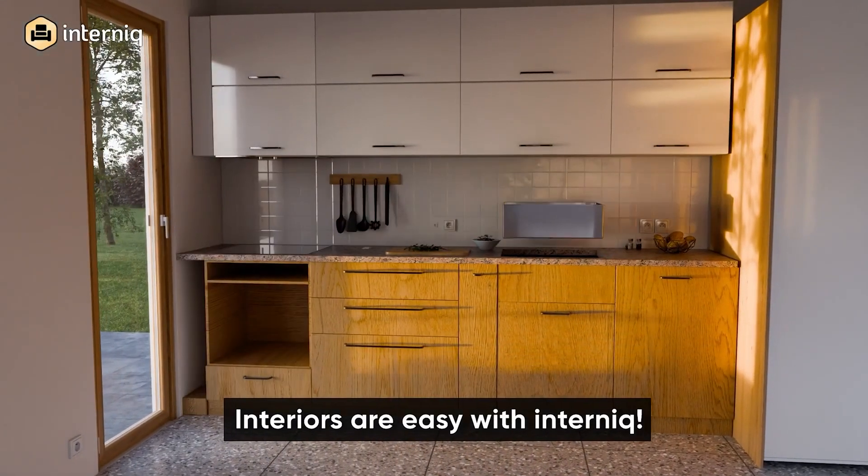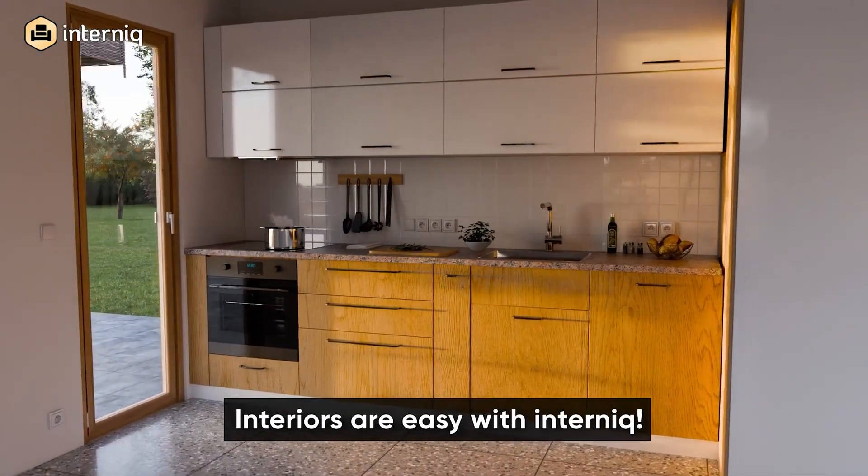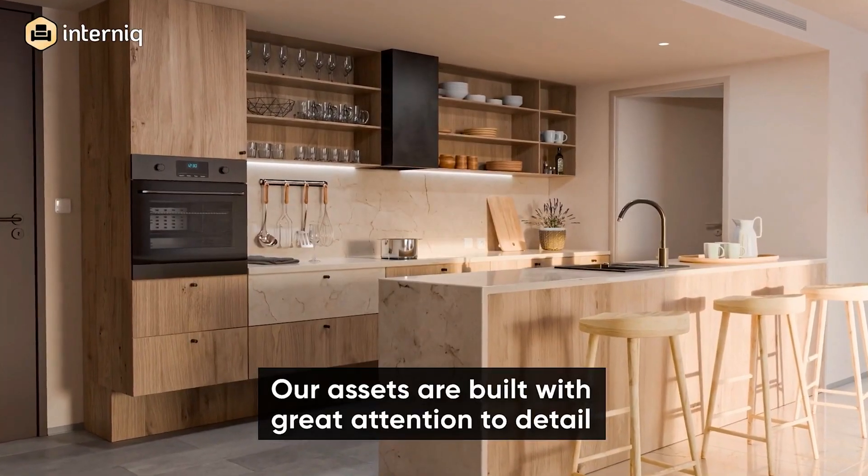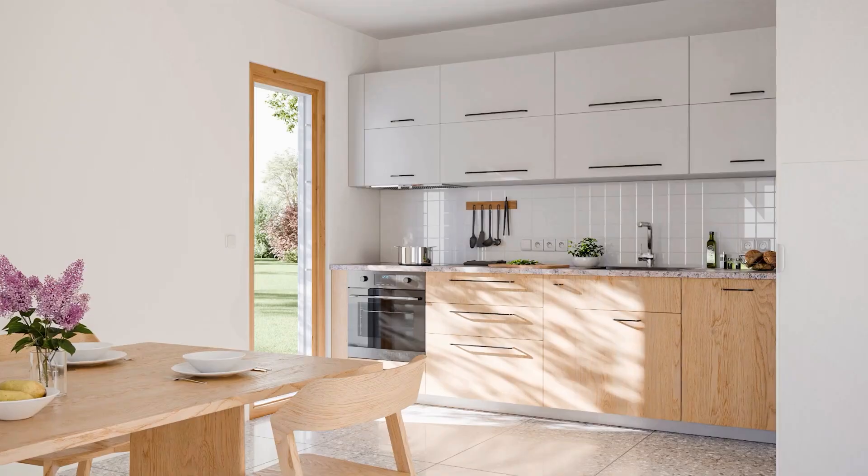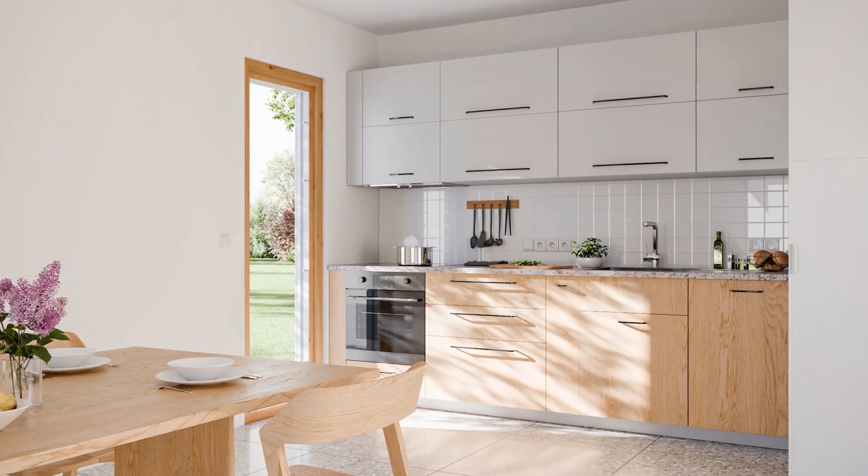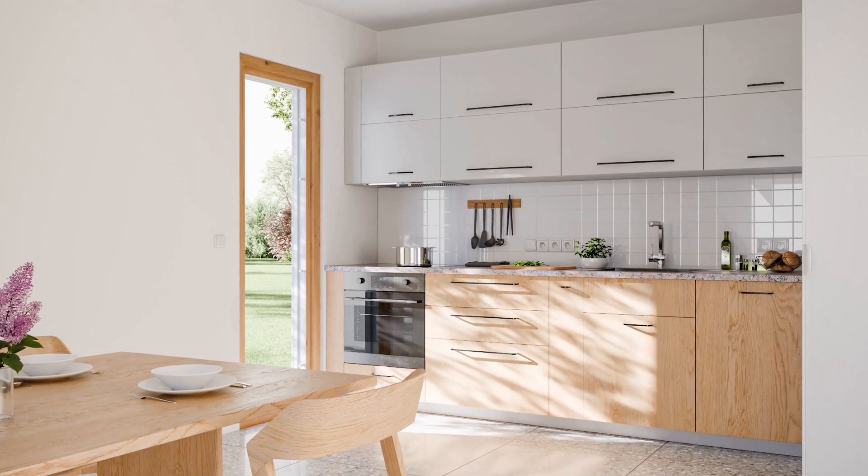Hey what's up guys and welcome back to Mr.3D. So in today's video we are going to take a look at Interneek. Interneek is an interior asset library made available by the folks at Polygonic.